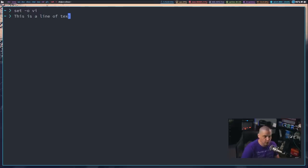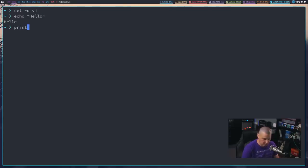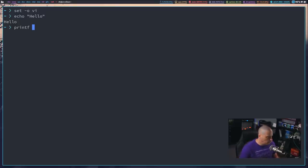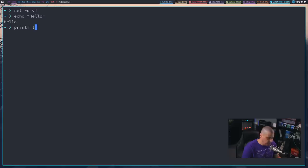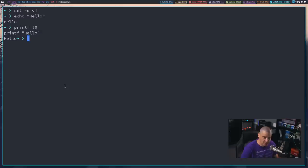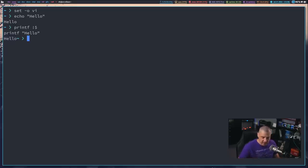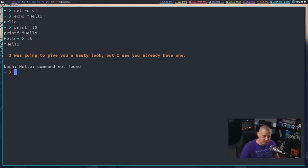I showed you the Alt-Period trick with the Emacs bindings. So if I do echo hello and then printf, Alt-Period in the Emacs bindings passes that last argument, hello, to the next command. With the Vim bindings that's not available as far as I know, but you don't really need it because you can simply type exclamation dollar sign — !$ — in the shell. That actually signifies the last argument, the previous argument. So printf !$ expands to printf hello and the output is hello. That's not specific to Emacs or Vim bindings — !$ always means the last argument.